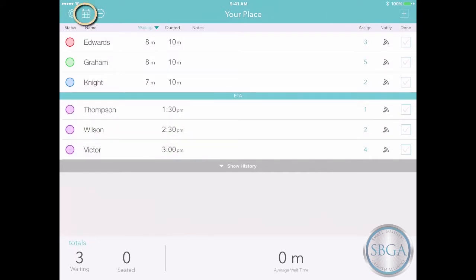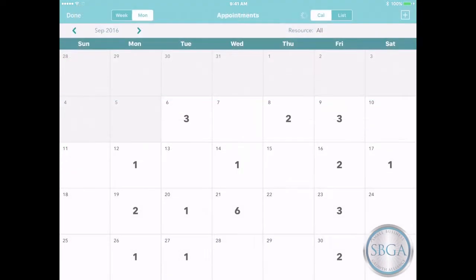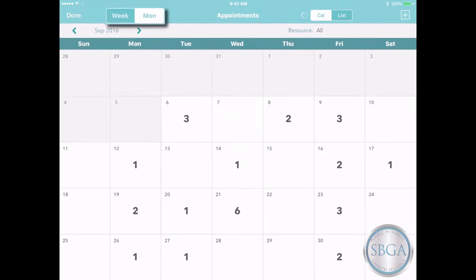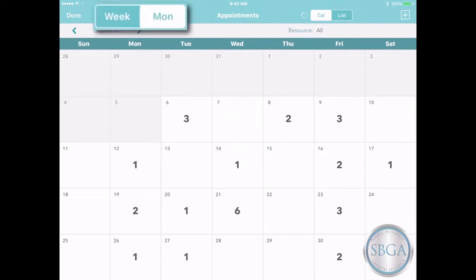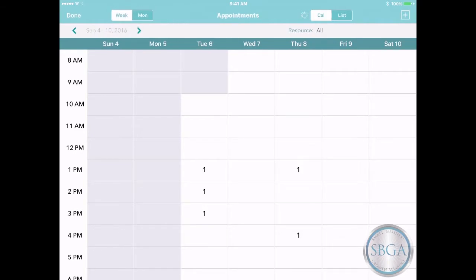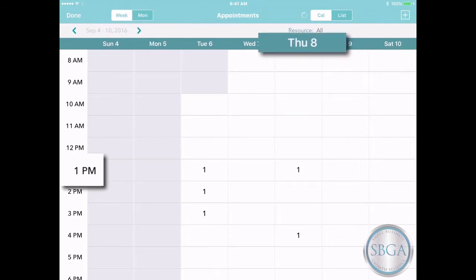Just tap on the calendar icon on the left and you'll see the whole month, including the number of appointments each day. With a single tap, you can switch from a monthly calendar to a weekly calendar and see all of your appointments day by day and hour by hour.